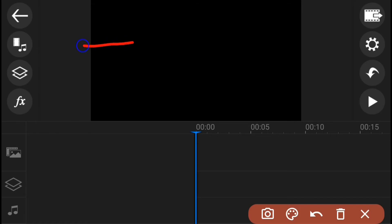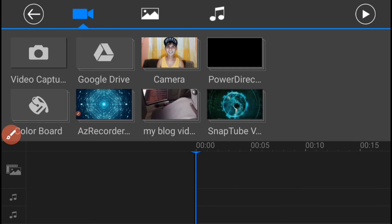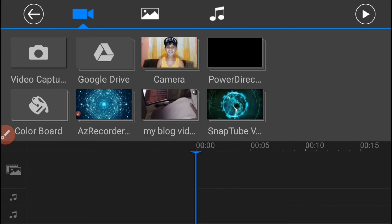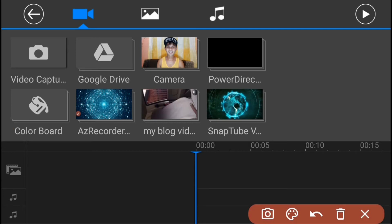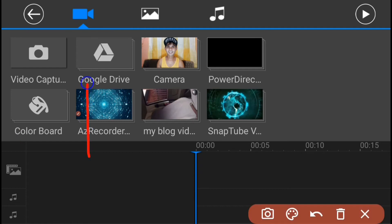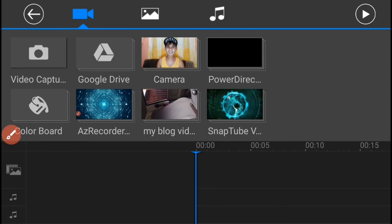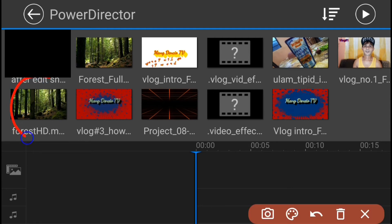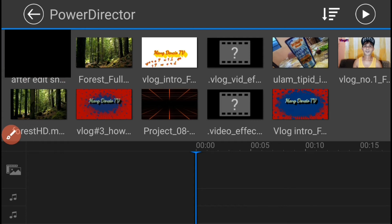Then, sunod yung gagawin, i-press nyo yung Media Icon. Mag-pop up na sa inyong screen ang mga medias na nakasave sa inyong device. And make sure na kayo ay nasa Video Tab. Then, press nyo yung folder kung saan nakalagay ang inyong video na gagamitin. At kapag nag-pop up na yung laman ng inyong folder, piliin nyo na yung inyong video na gagamitin.